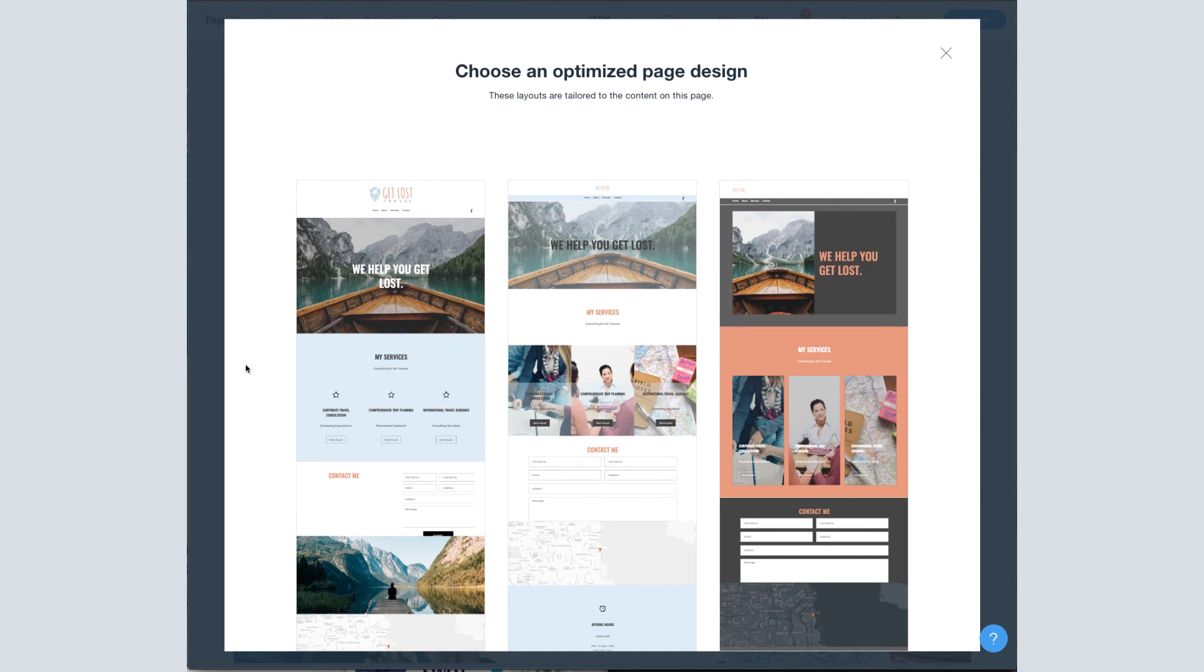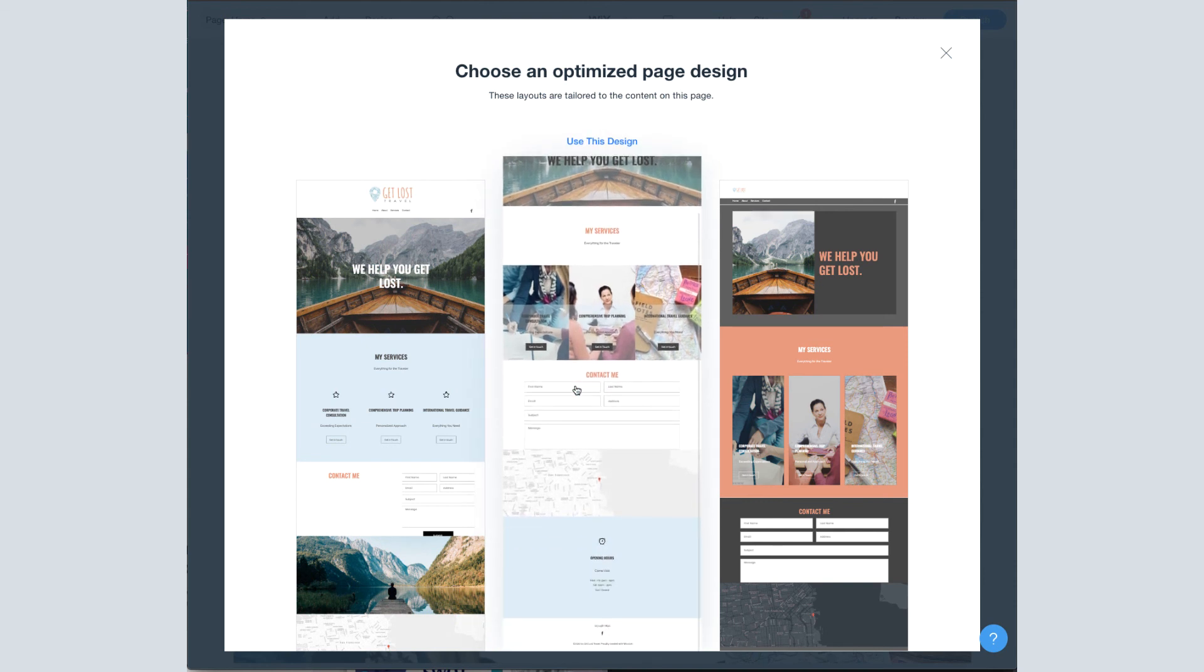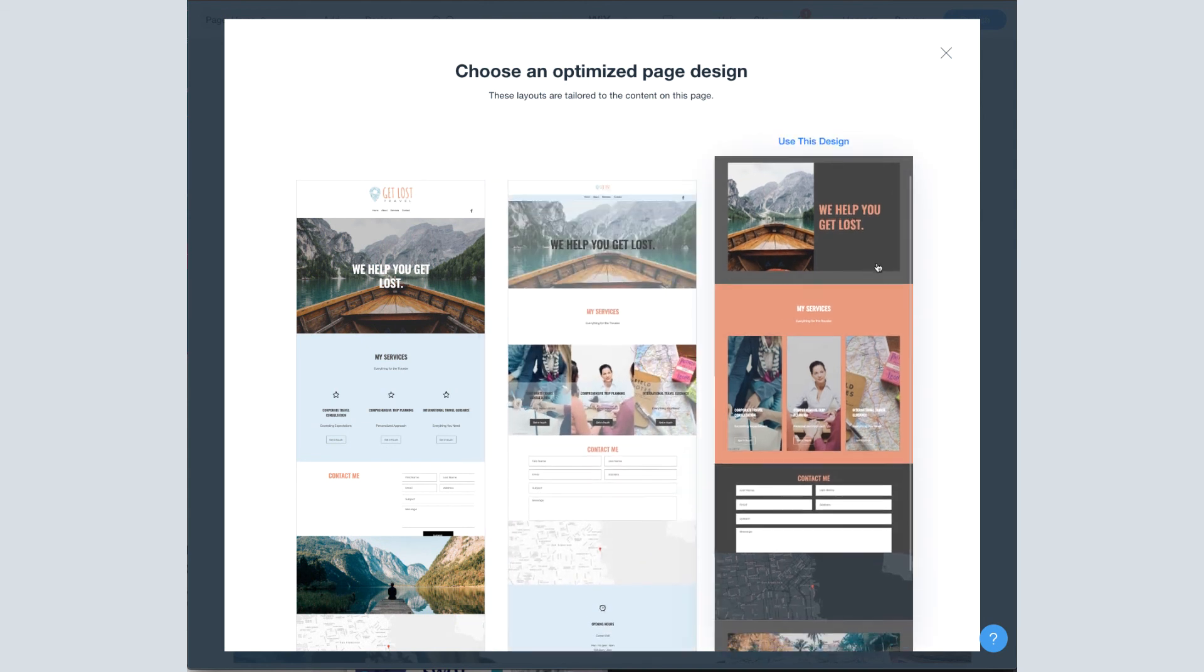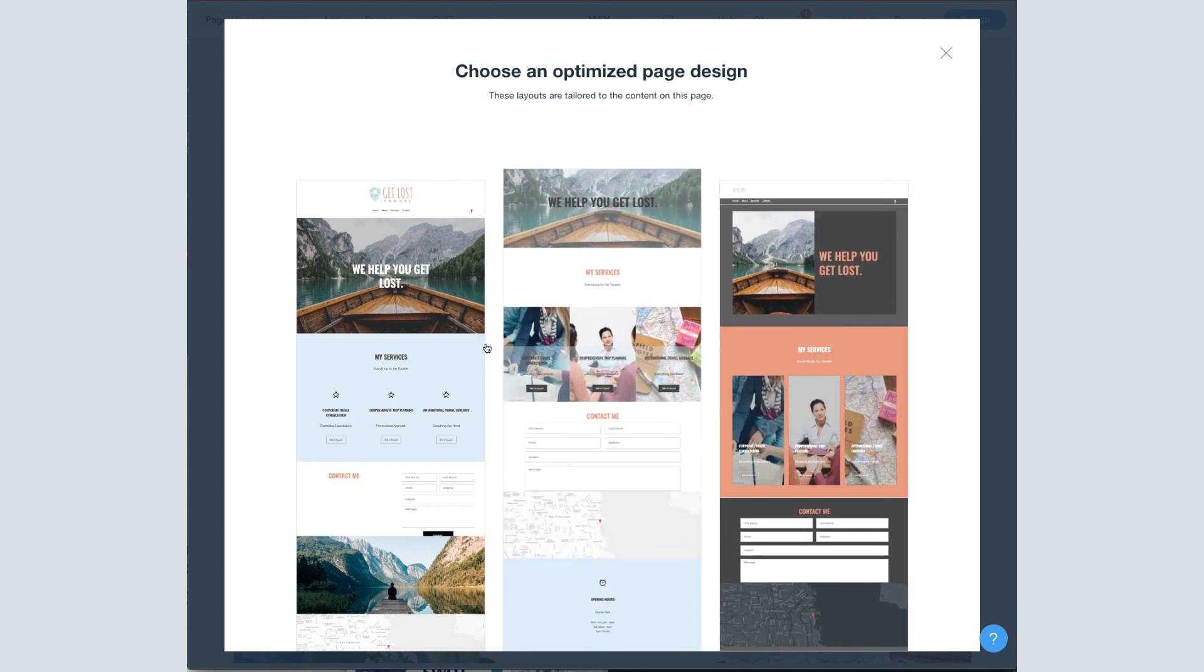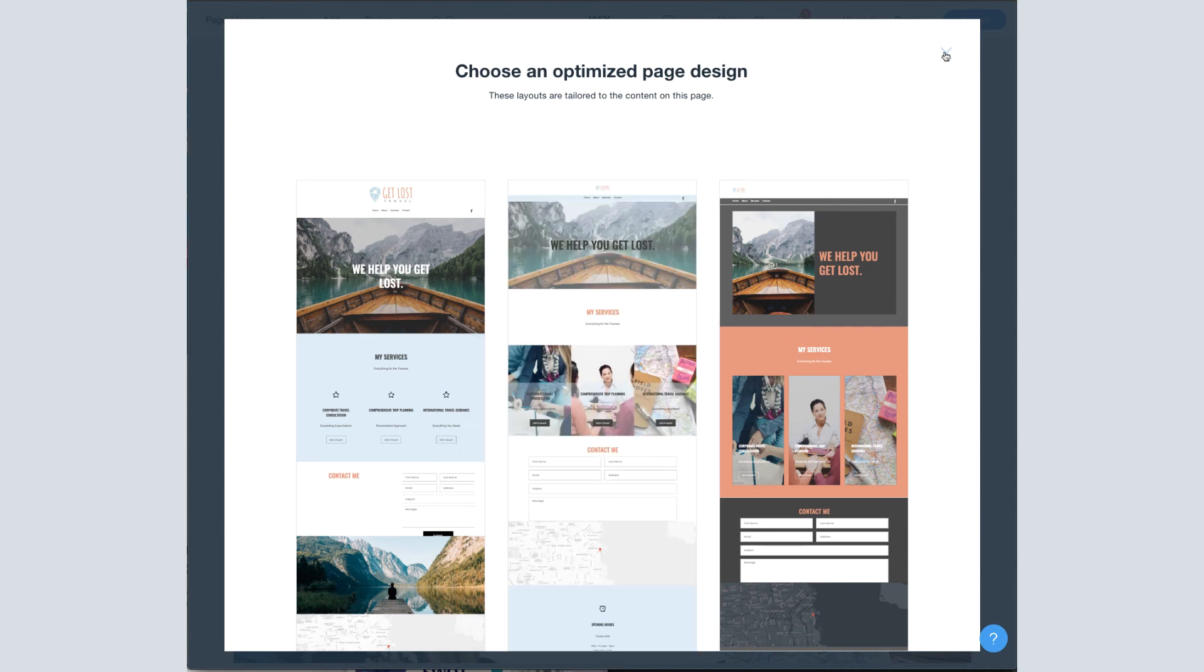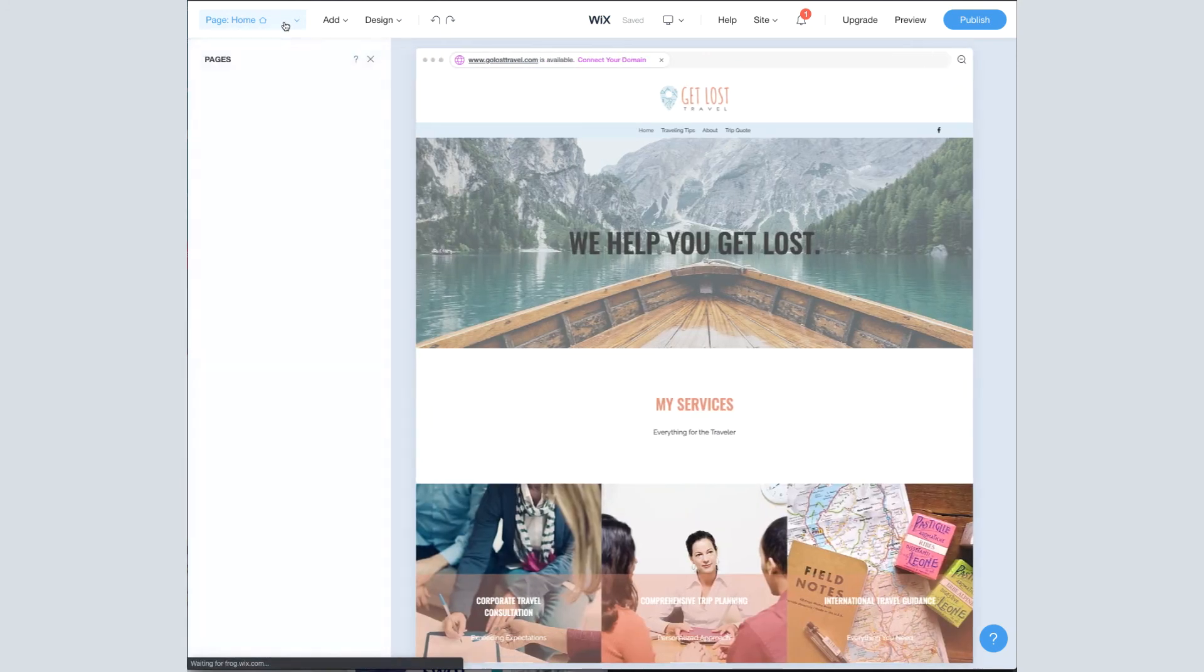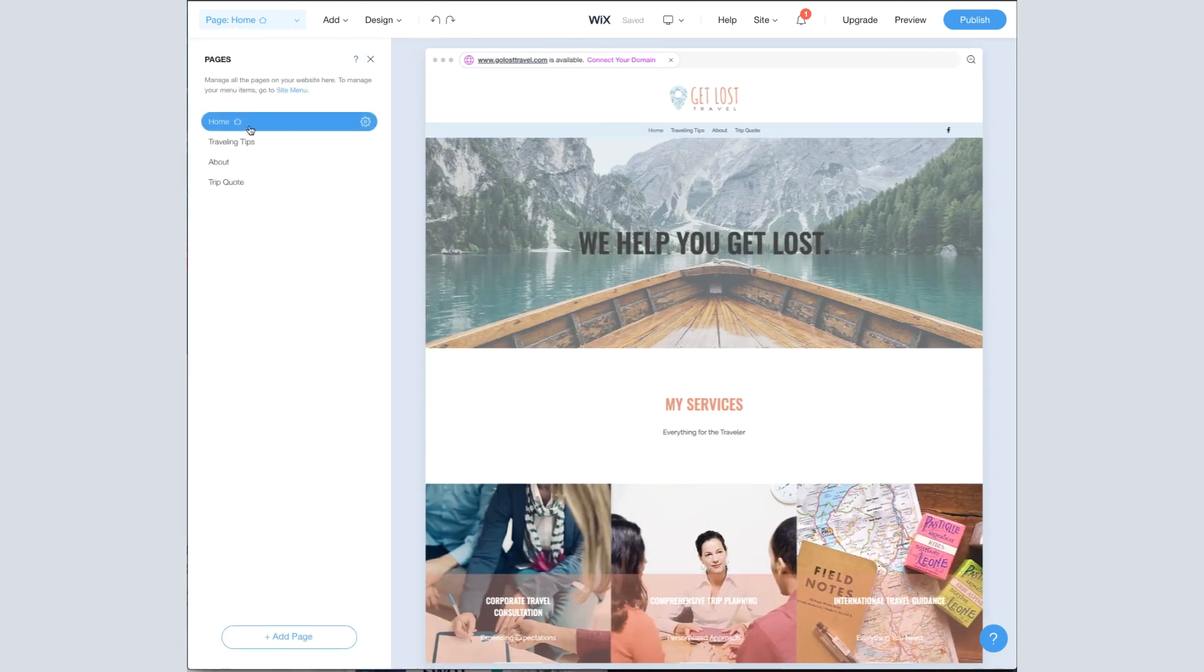So as you can see here, the sections are all laid out just how I have them on my existing homepage, except the designs are a little bit different for each one. If you prefer one of these over your existing design, you can click it and it will change your page to match this design. I like my existing homepage, so I'm not going to select any of these, but let's try this out on another page.